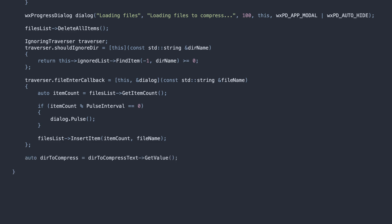We call the Traverse method on WX directory to start the traversal process. When the framework encounters files and directories, our callbacks will be executed.